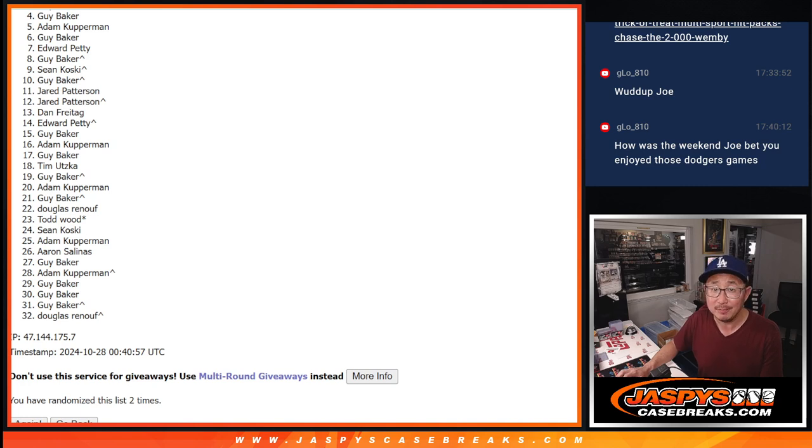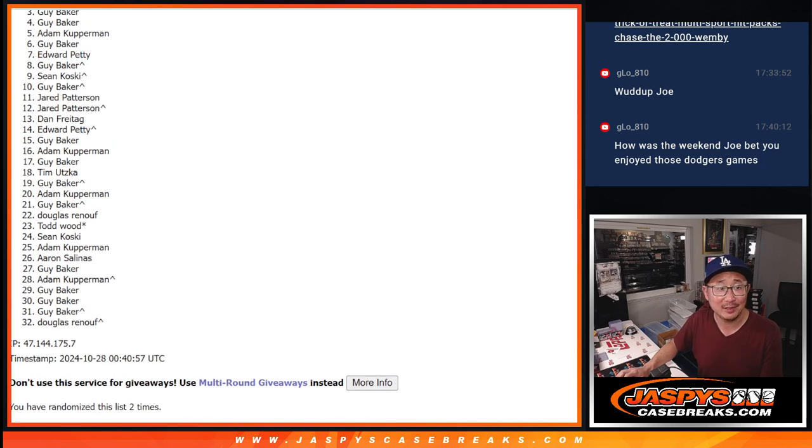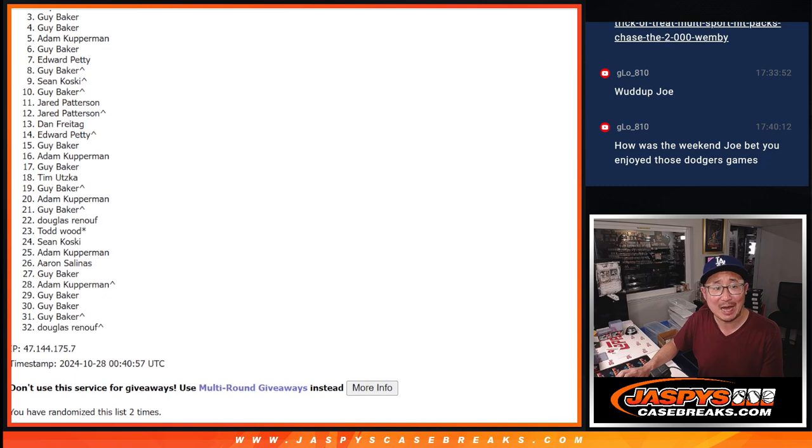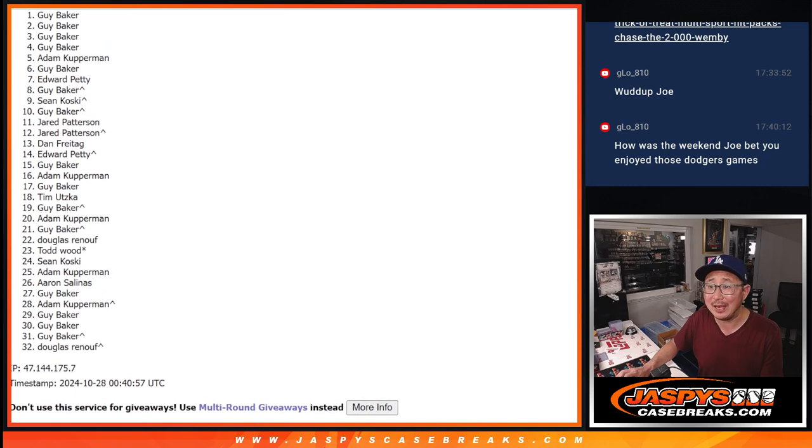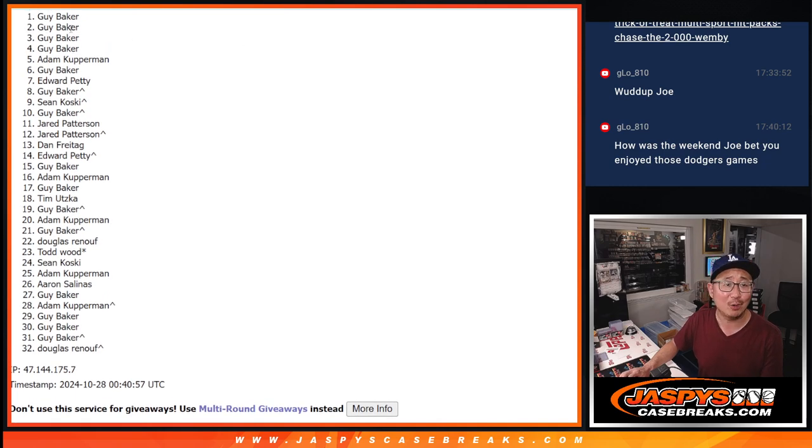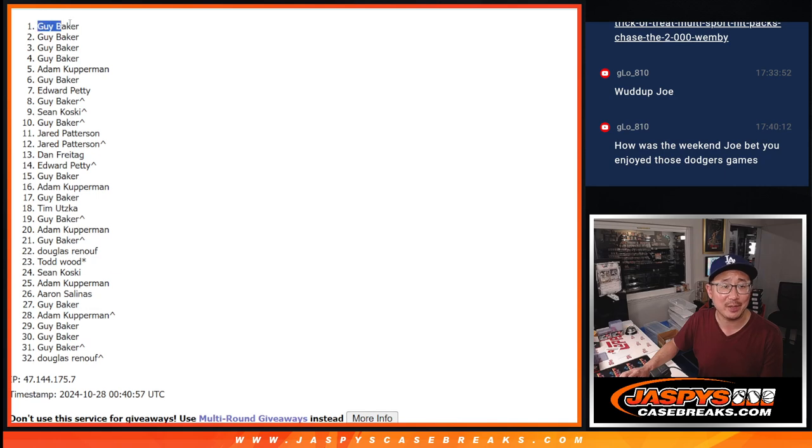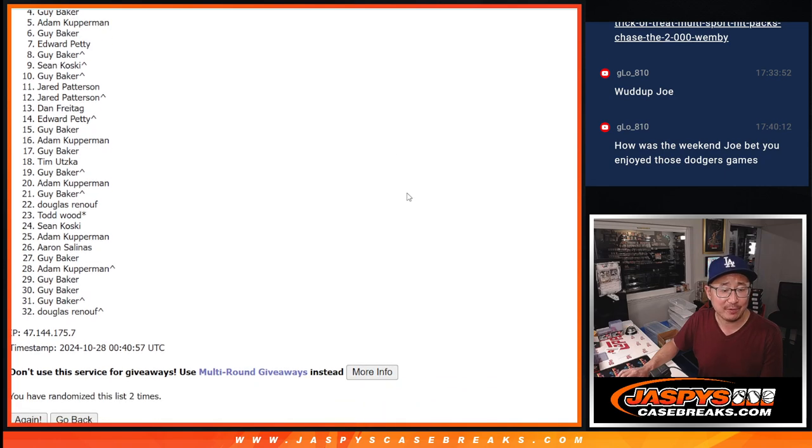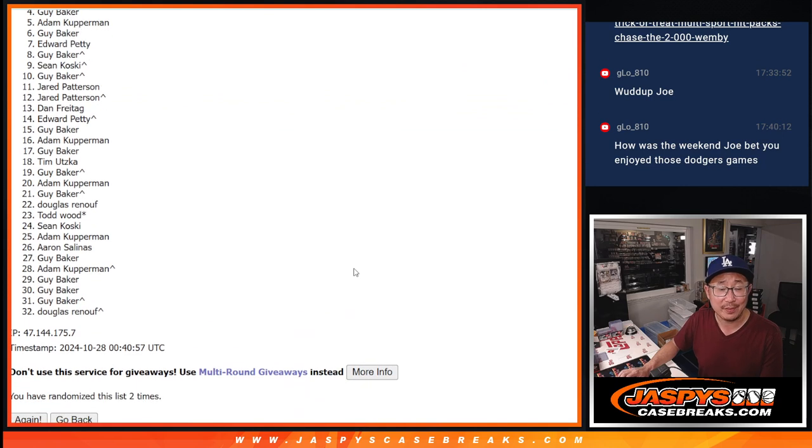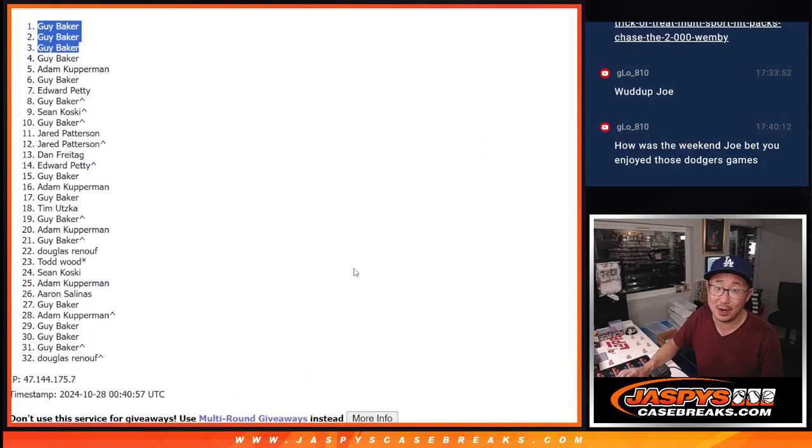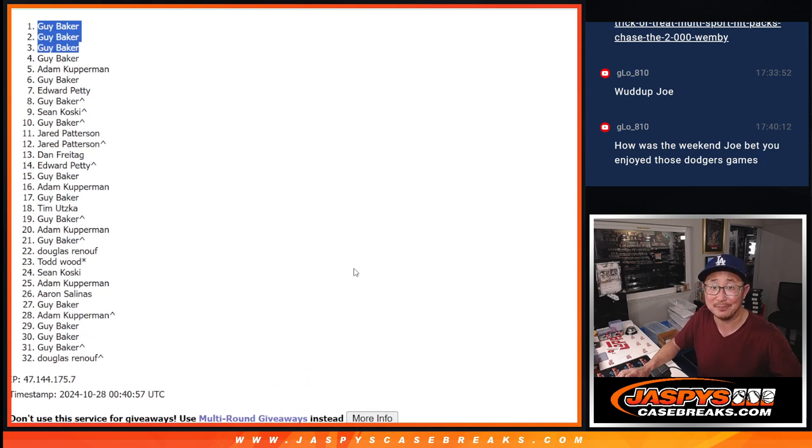Top three, happy times for you because you're in the next break. Guy is happy. Guy's happy again. Wow, it's a clean sweep. Top three for Guy after two. Congrats. We'll see you in the next video for the hitpack break itself. JaspersCaseBreaks.com. Bye-bye.